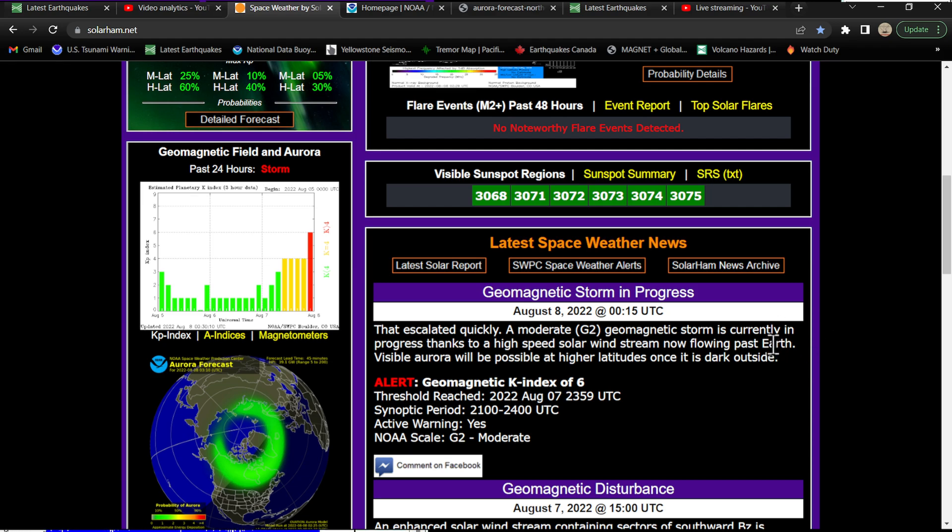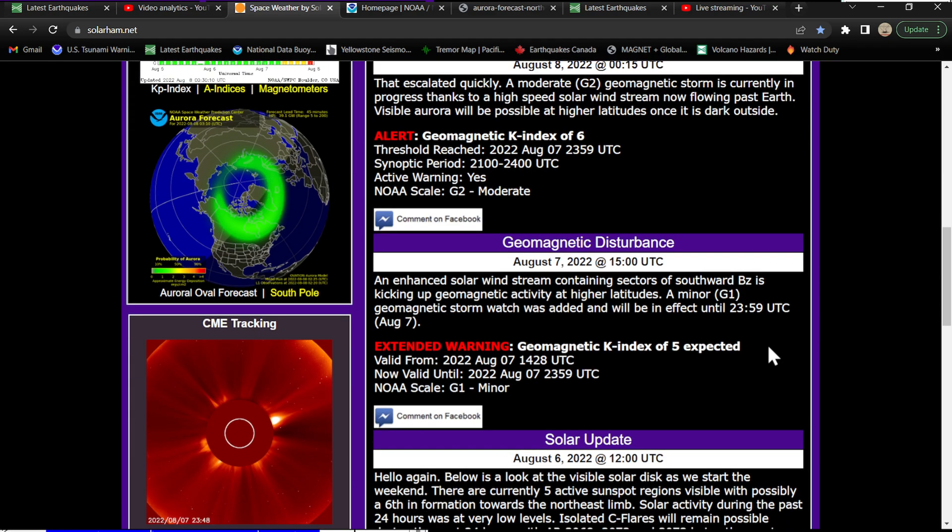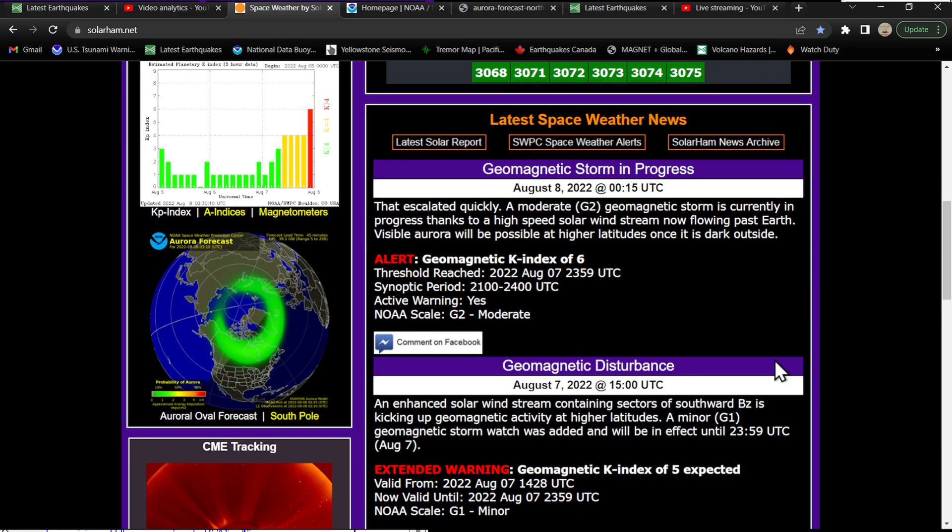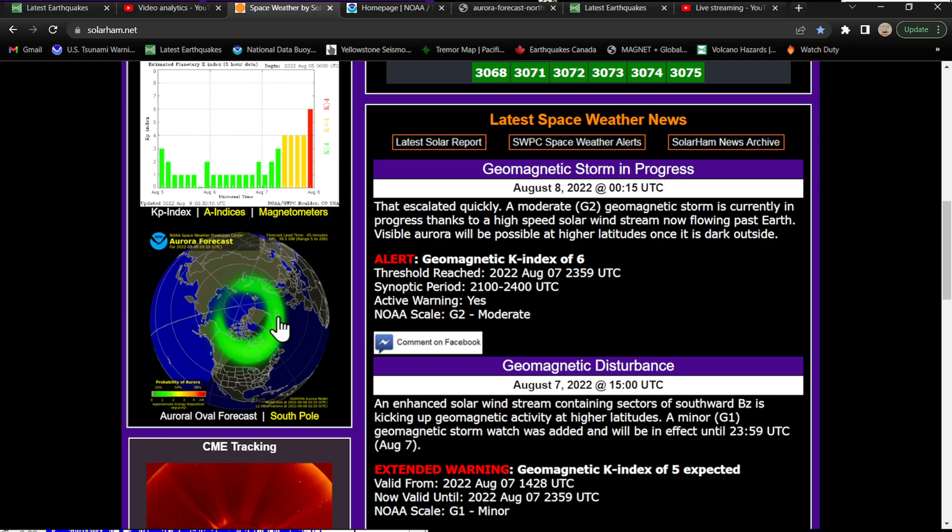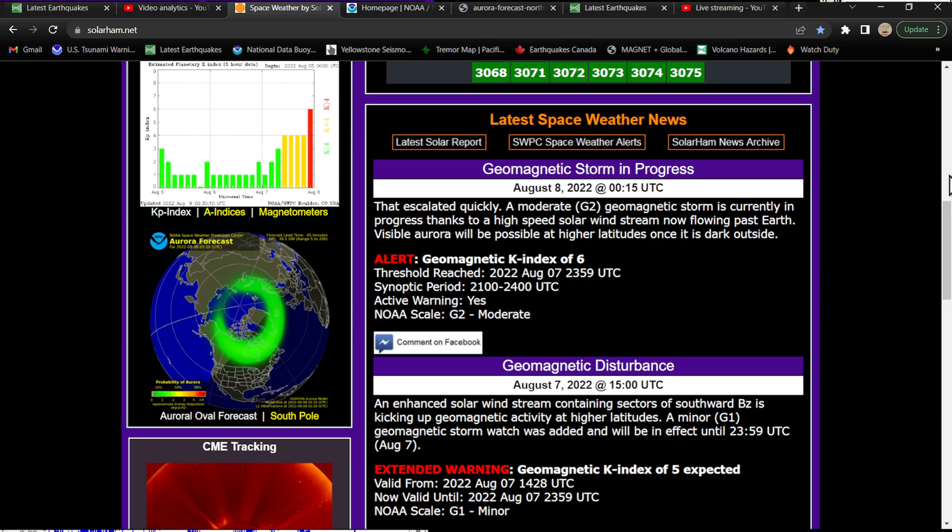Visible aurora will be possible at higher latitudes once it's dark outside, so we're talking about of course up here around the Canada region, possibly into Iceland. Could you imagine being over there in Iceland videotaping the volcanic activity, the fountains of fire coming out of that fissure, and then also seeing the auroras? Basically a two for one reward right there.